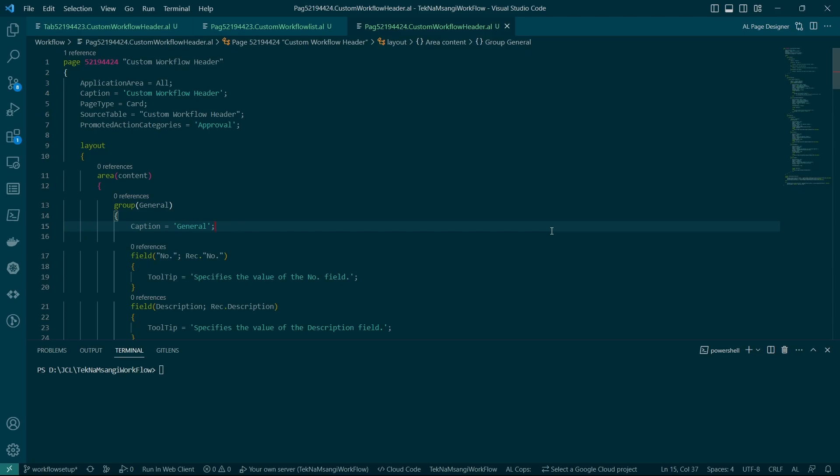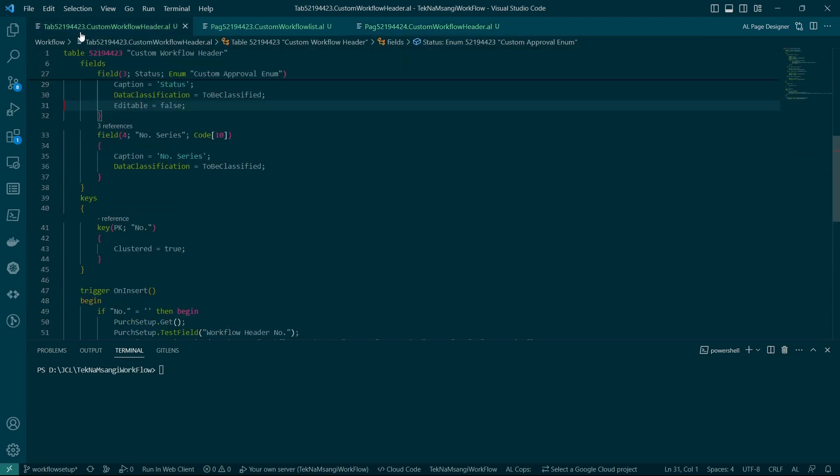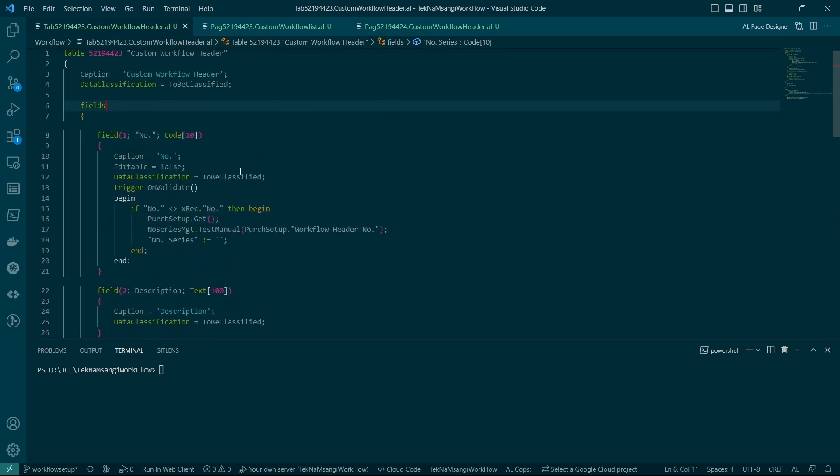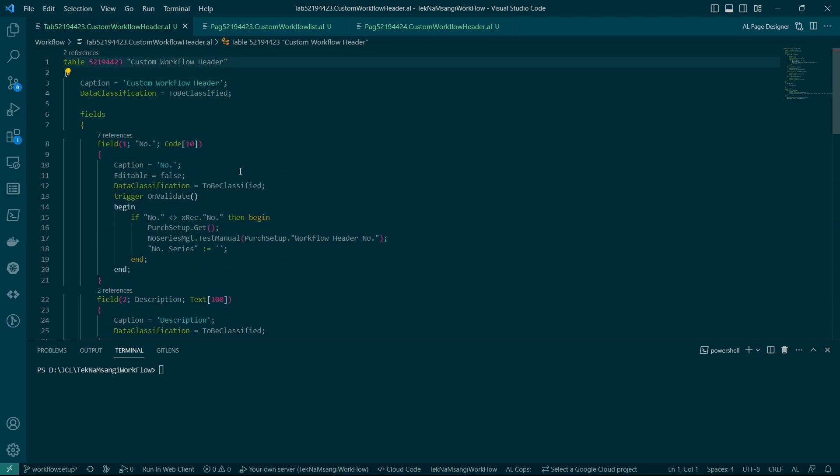So we will start with the table. I have already created the table so that we save on time, and if you would like to go into the detail of creation of a table there is a beginner series for you that you can check right on this channel.